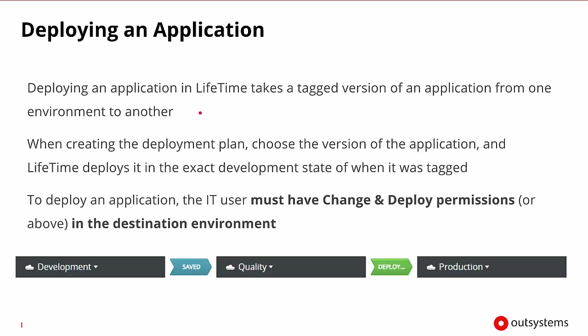Deploying an application in Lifetime will take a tagged version of the application from one environment to another. When creating the deployment plan, we'll choose the version of the application to deploy, which will then grab its exact development state from when it was tagged and begin moving it to the next environment.